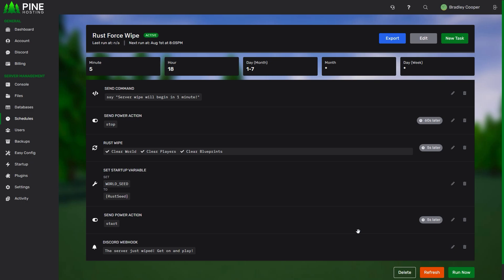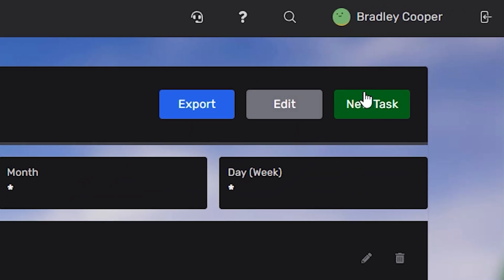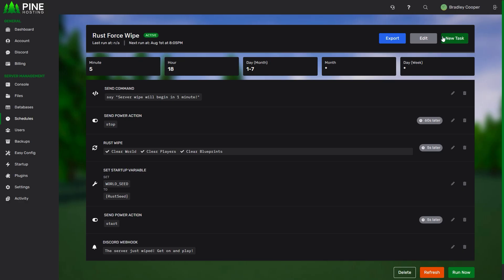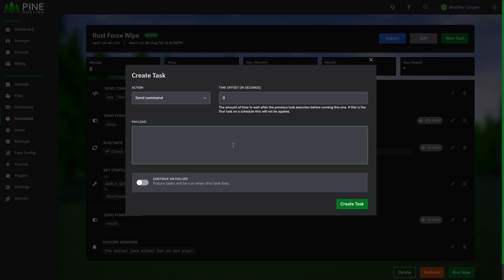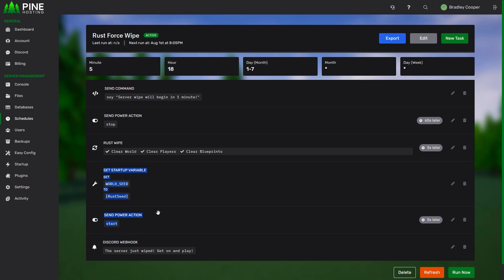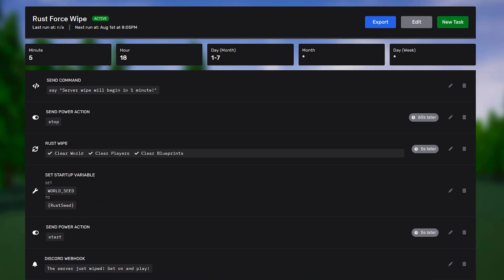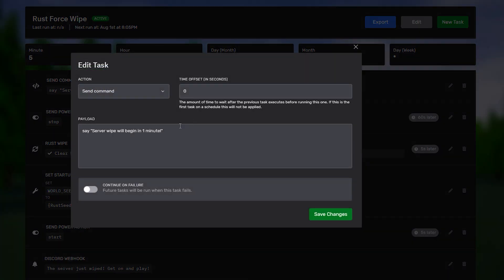Now, this is where it starts to get important is the new tasks. If you want to add your own tasks, you can go ahead and just add some here. And you can drag and drop to move them around if you want to shuffle the order. Let's begin from the top. The first thing the server is going to do is it is going to send a command. This is just going to say server wipe will begin in one minute. This just broadcasts to the whole server. You can remove this or you can edit the text to something else if you'd like to.